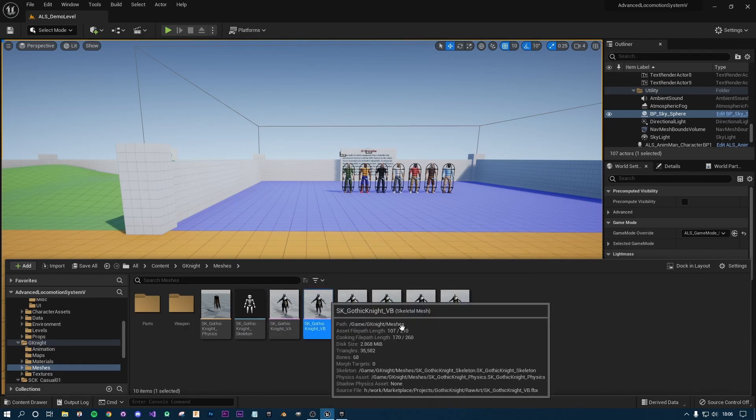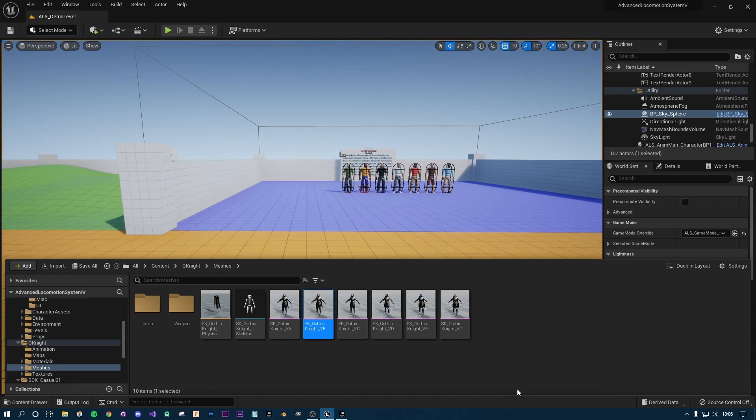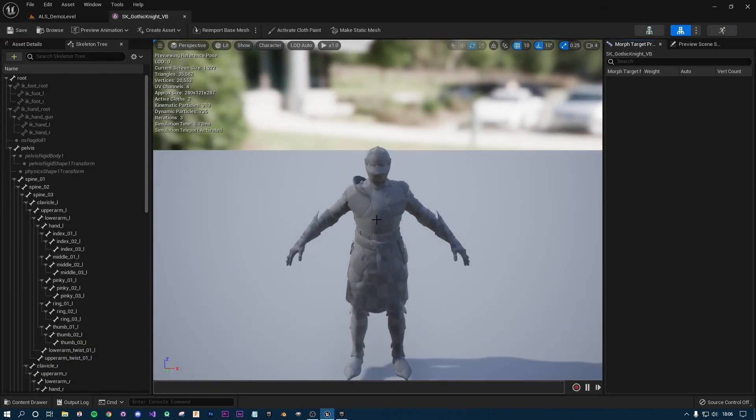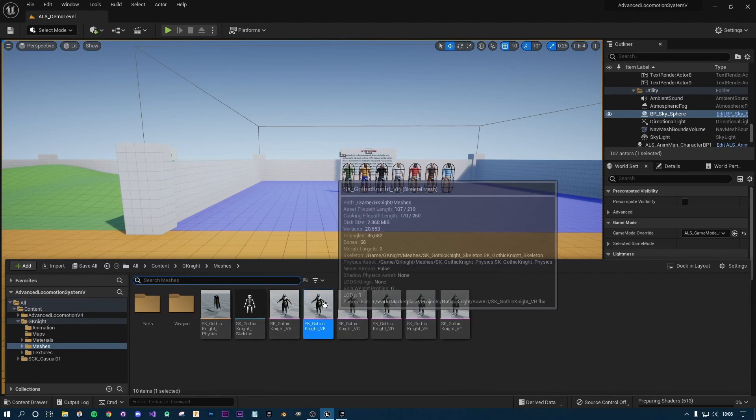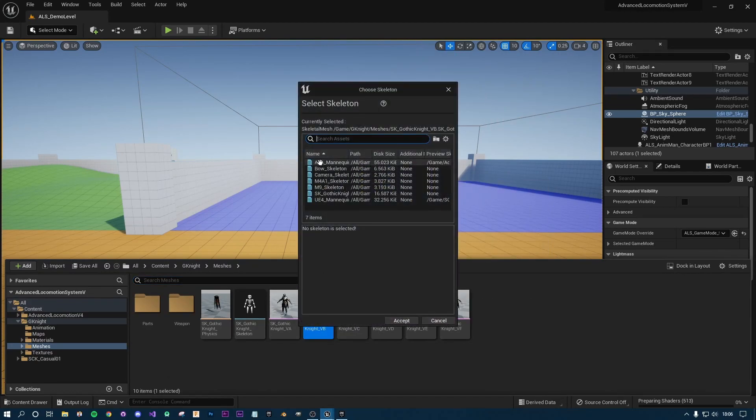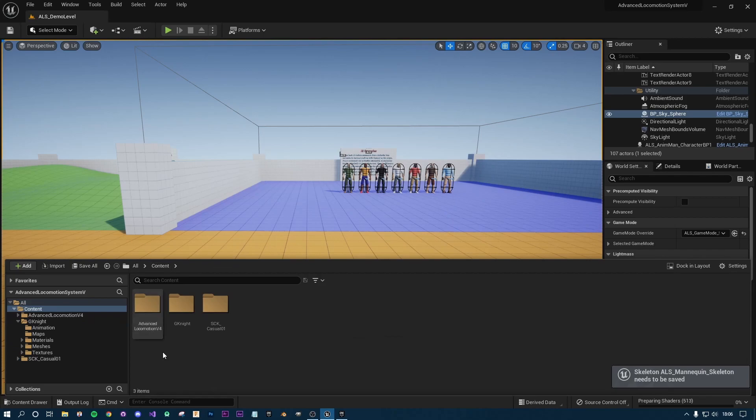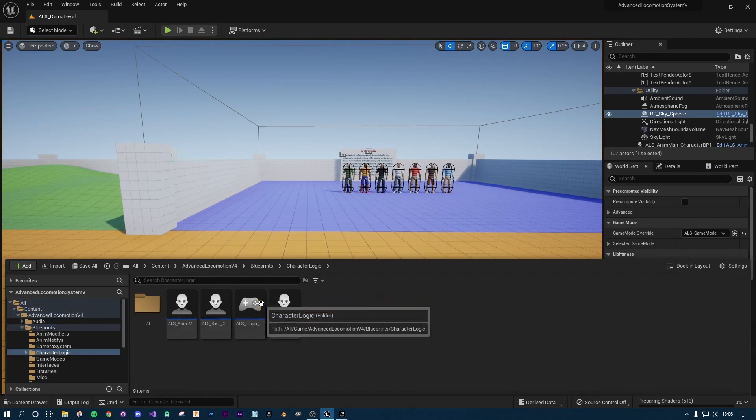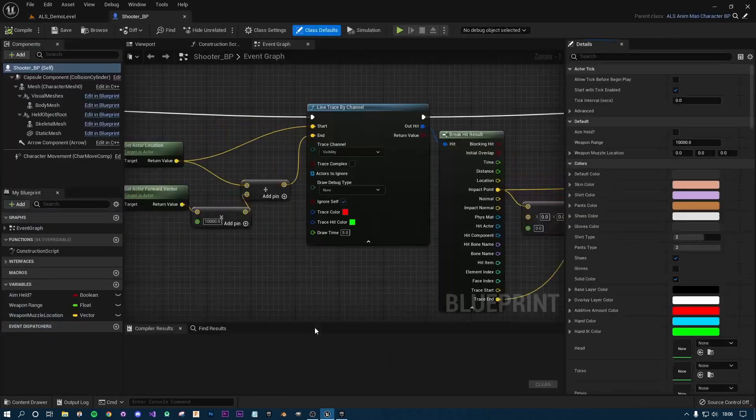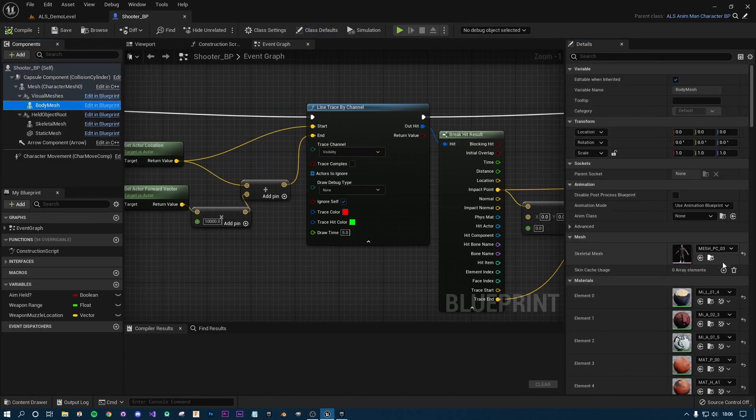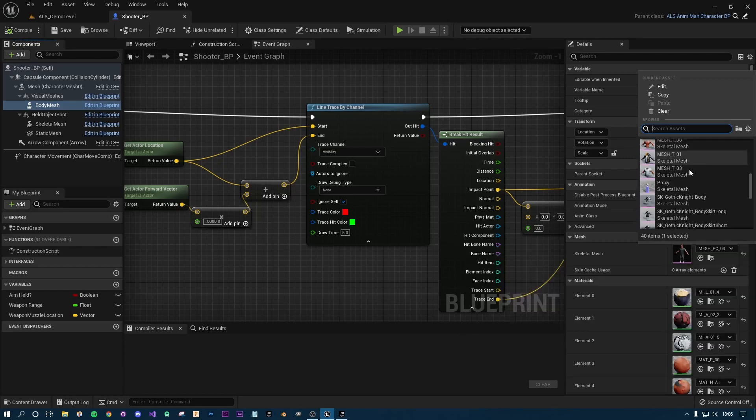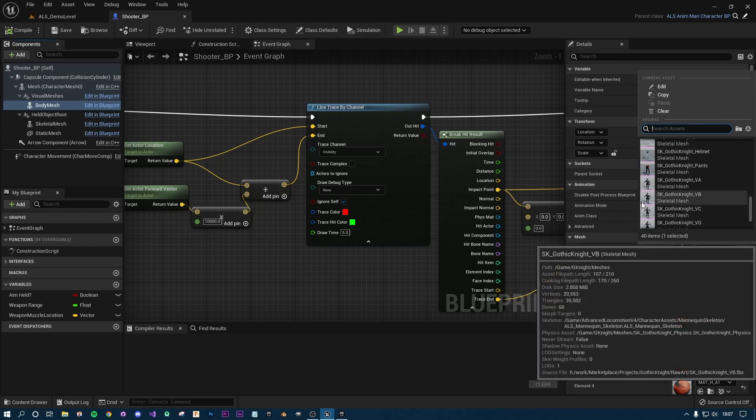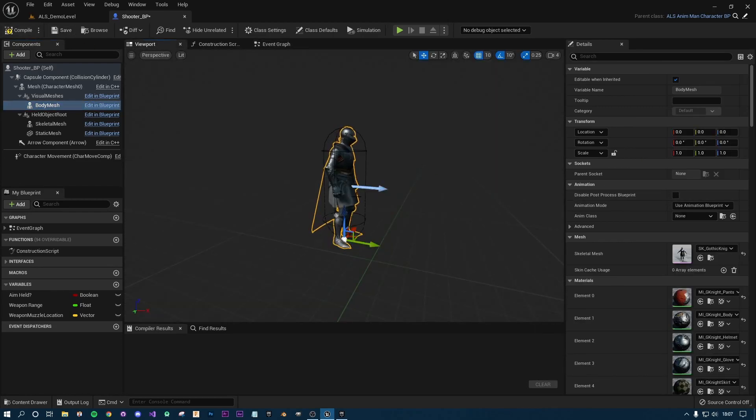Let's have a look at this one. Okay, I knew the shaders were going to compile. I don't actually know, but I'm just going to use this while the shaders prepare. I'm going to right-click, skeleton, assign skeleton, ALS mannequin, accept. Then I'm going to go back to my content folder, go to the Advanced Locomotion blueprints, character logic, go to my shooter BP. I should have left that open. I'm going to go back to the body mesh, go over to the right-hand side, and now I'm going to look for my gothic knight. There he is.